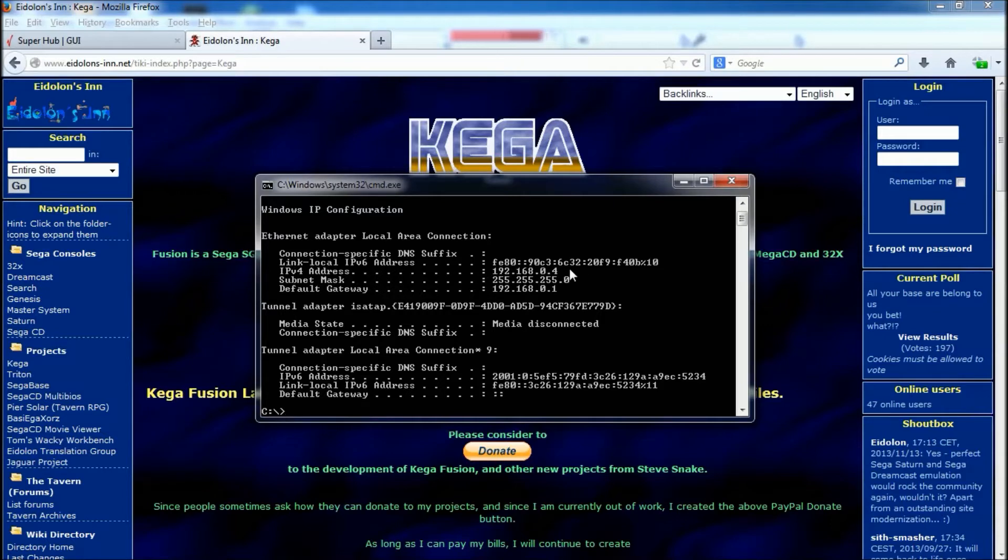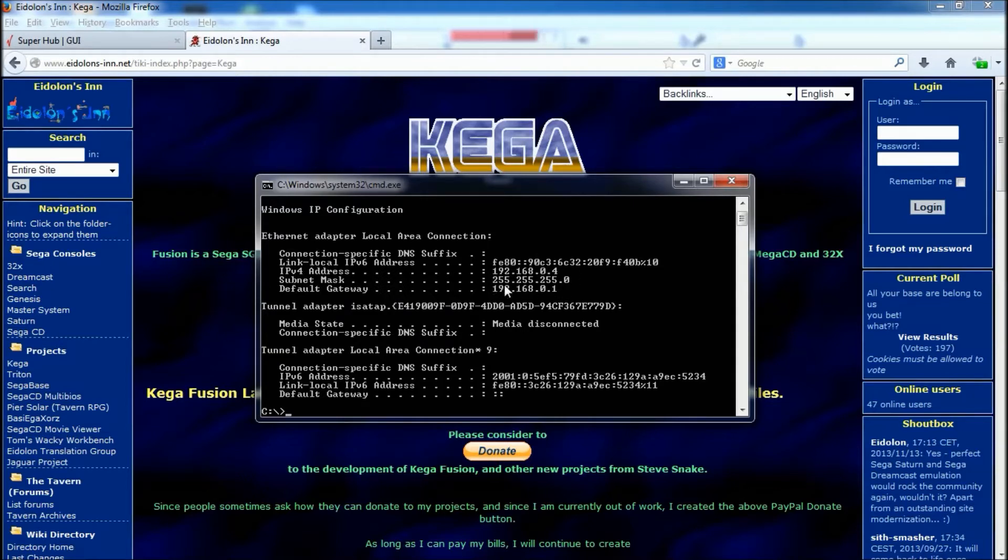You need to write that down because you're going to need that in the next step. So if you just jot that number down on a piece of paper, and then we'll move to the next step.